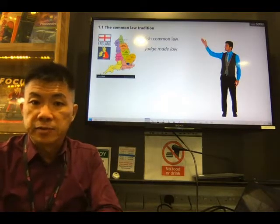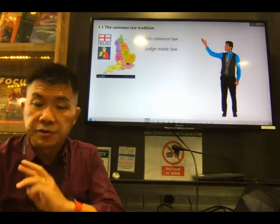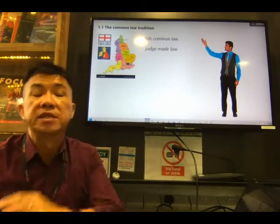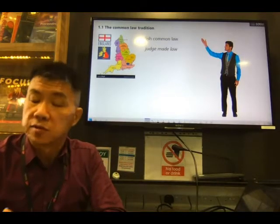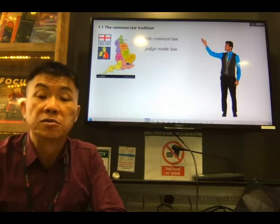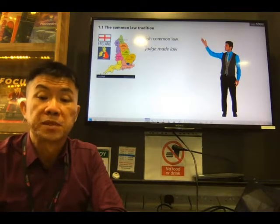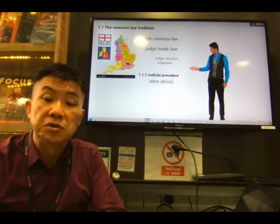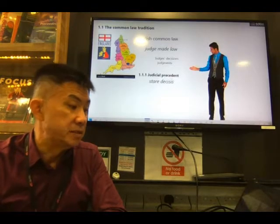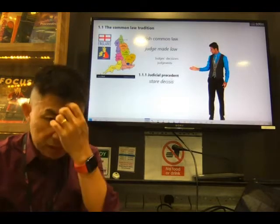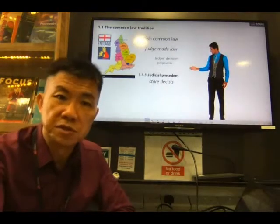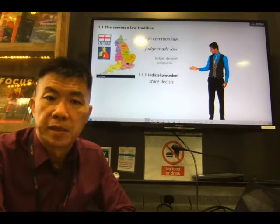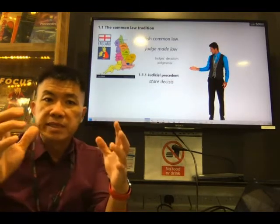Going back to the common law tradition, we shall look at three elements that form it. The first one we are going to look at is the judicial precedent. The word 'precedent' is like a custom.